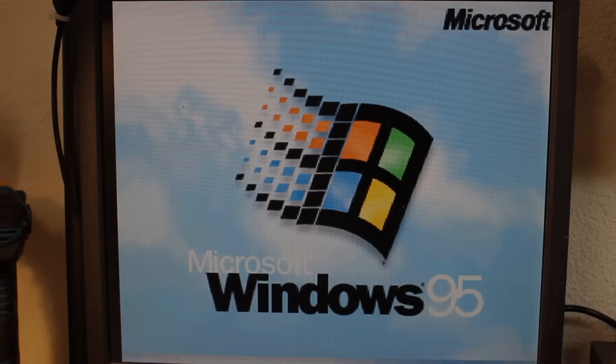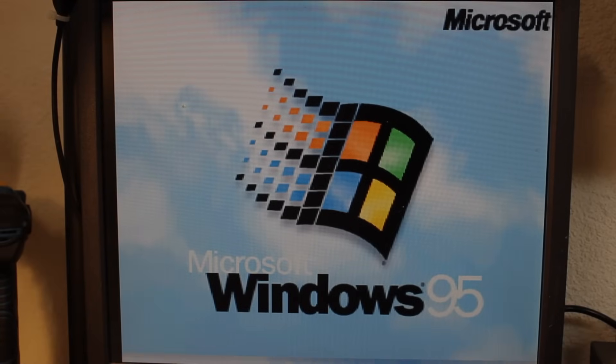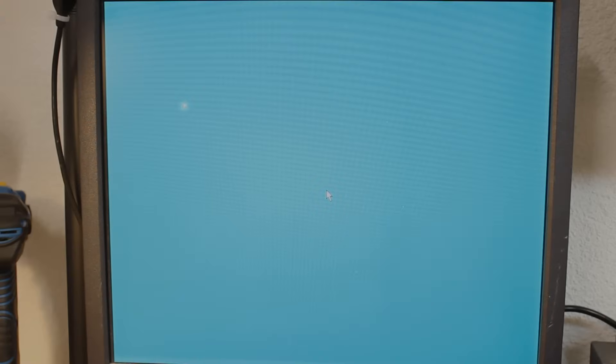This is Windows 95. Released in August 1995,